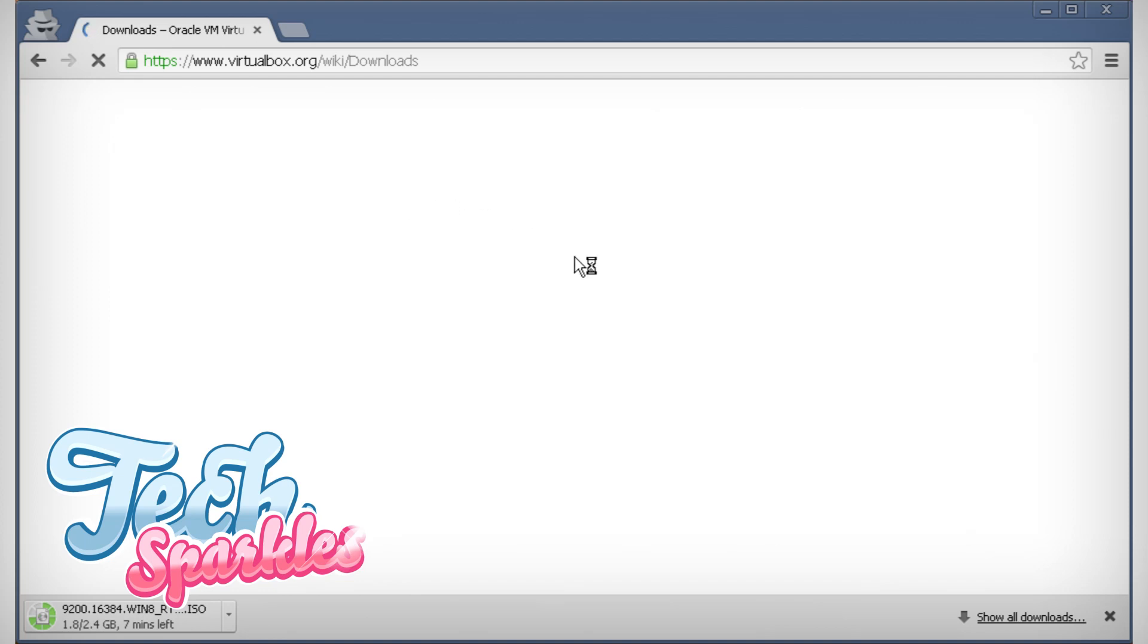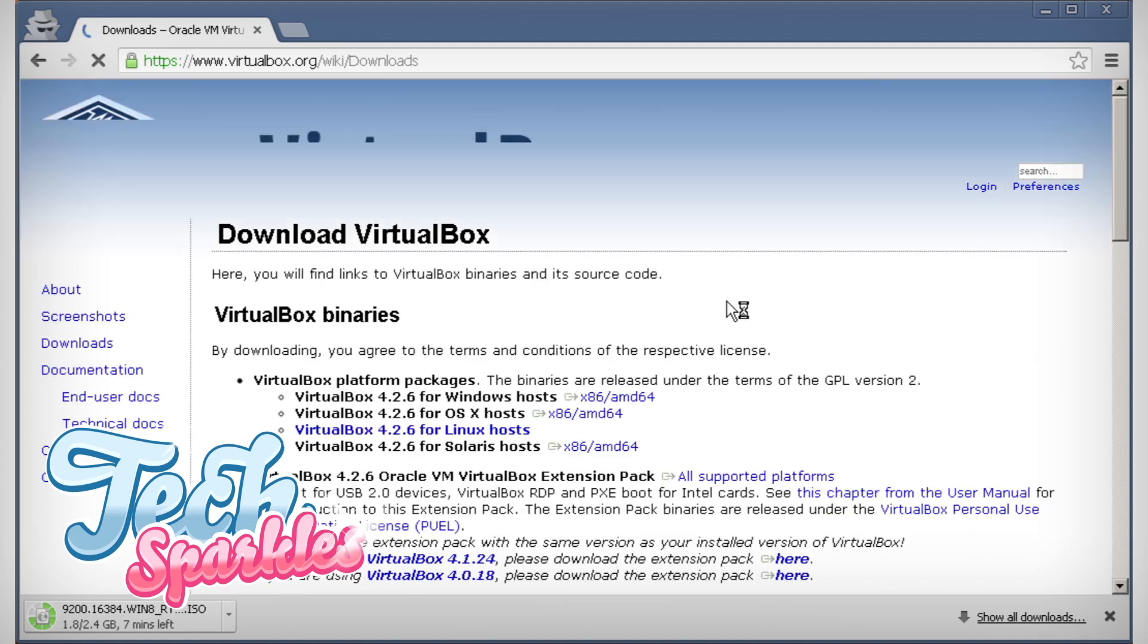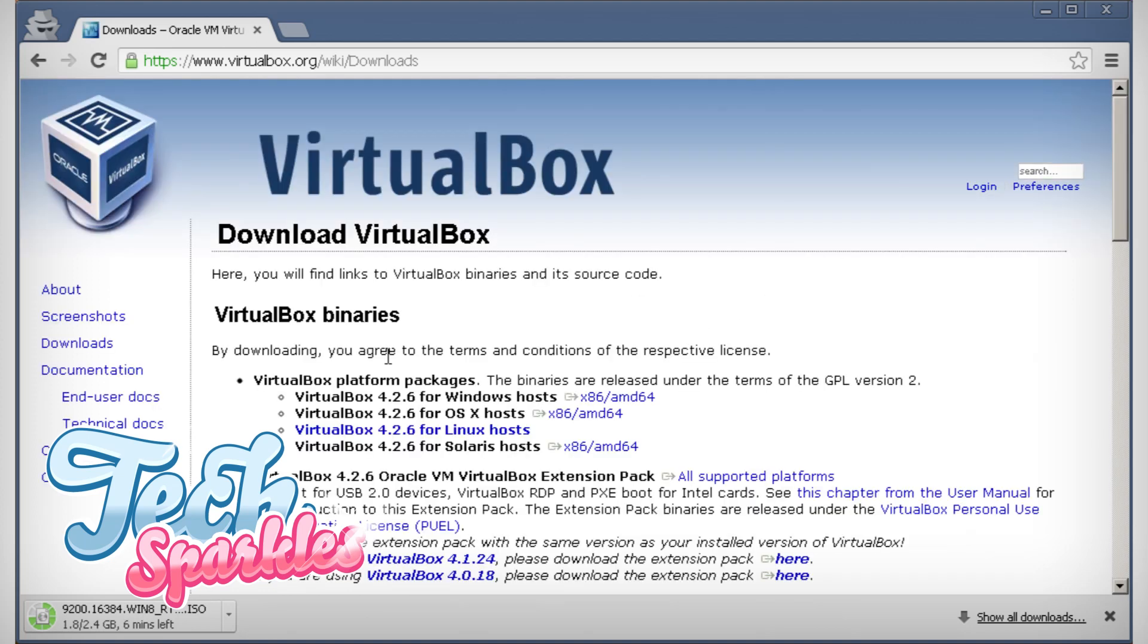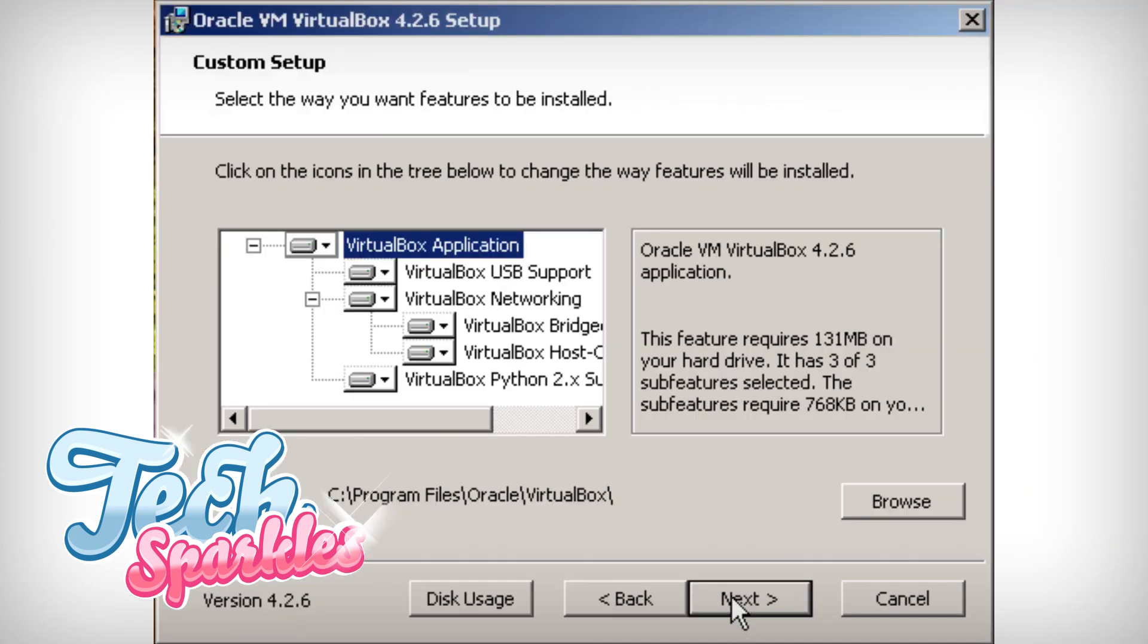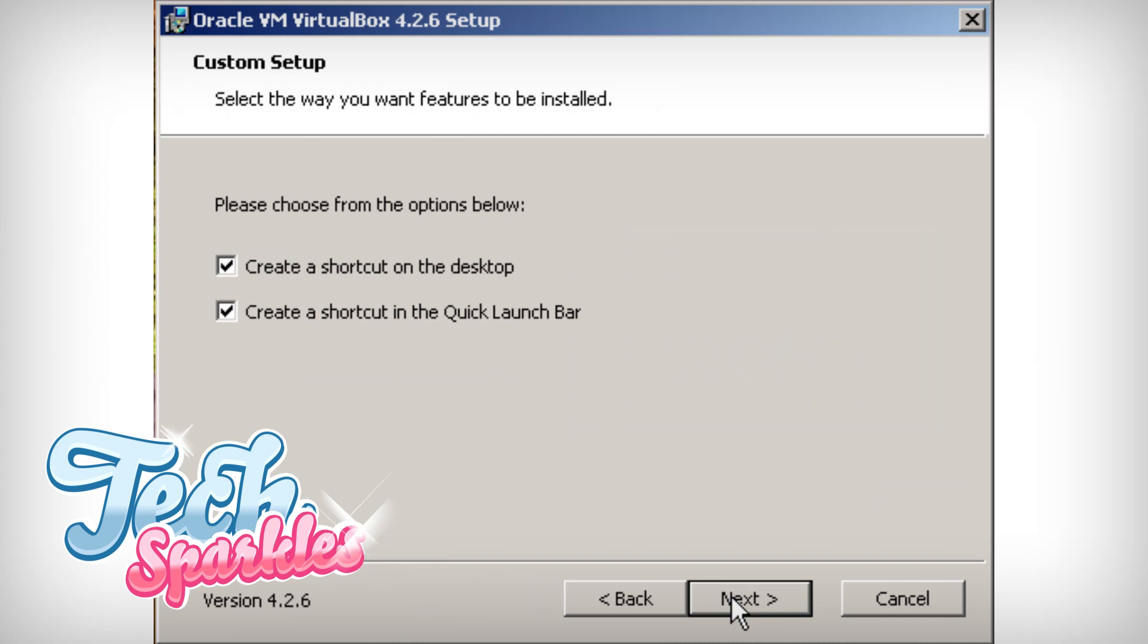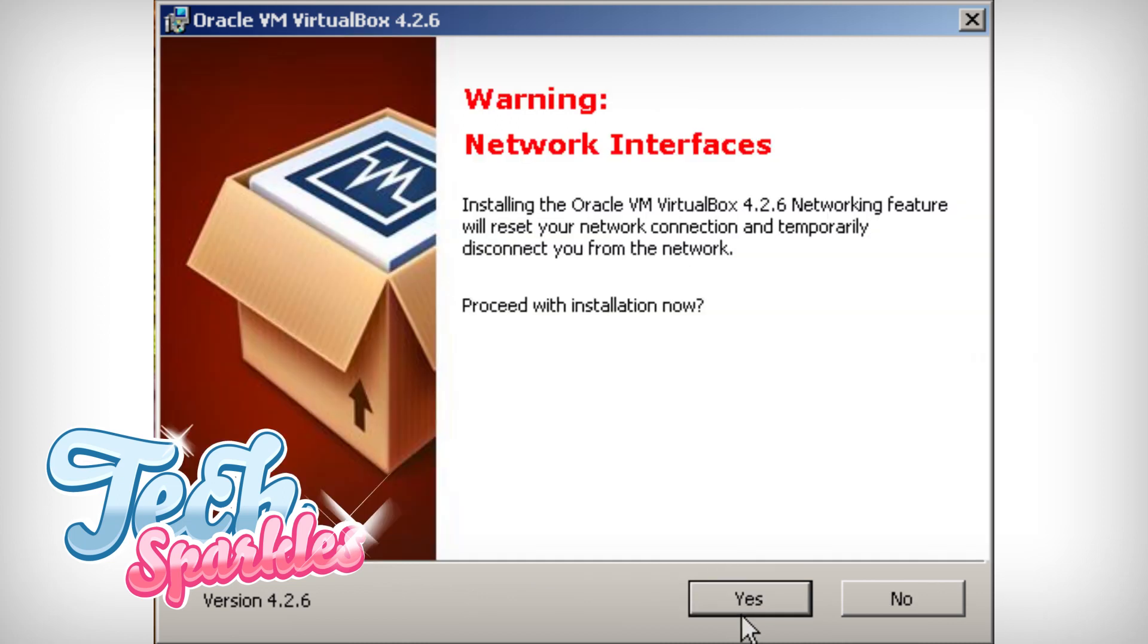Yeah, I know, it's like Inception, right? Don't worry about it, just follow my steps. Go to the Oracle website and download the latest version of VirtualBox.